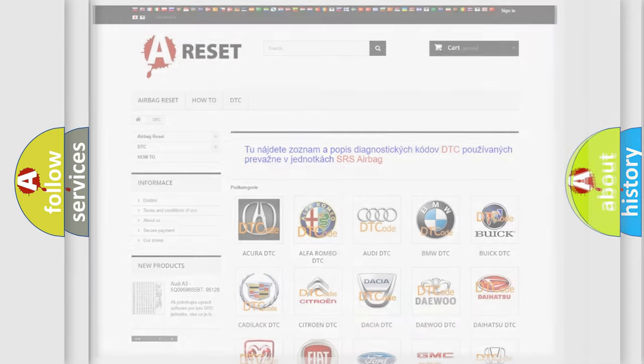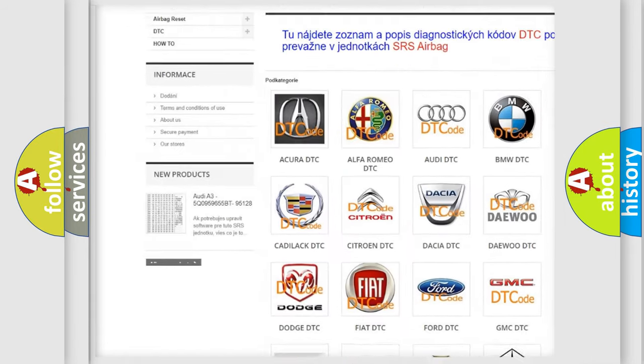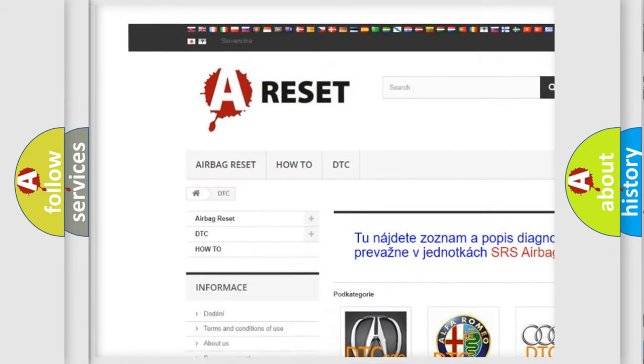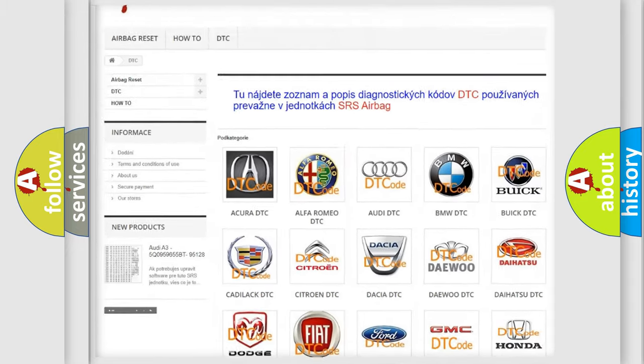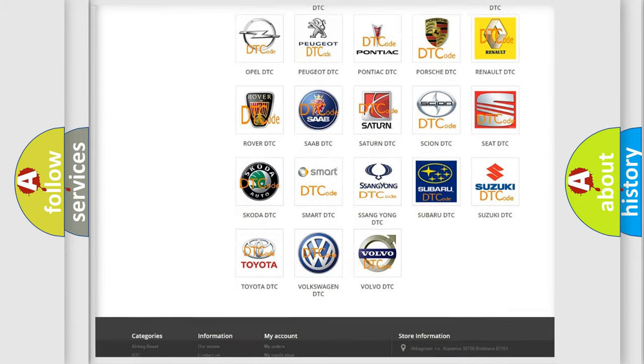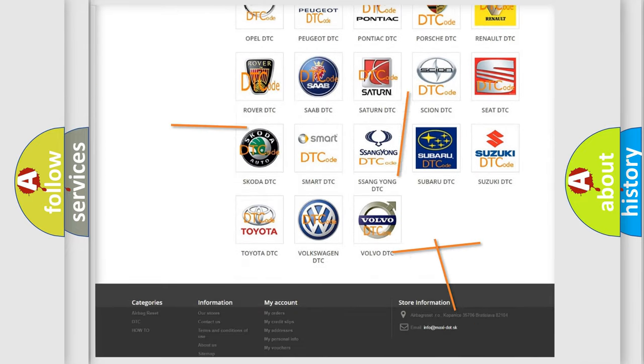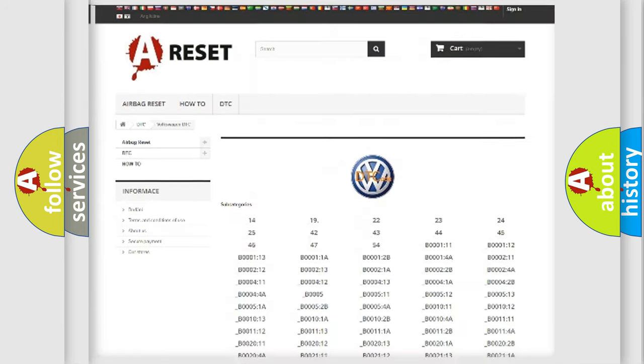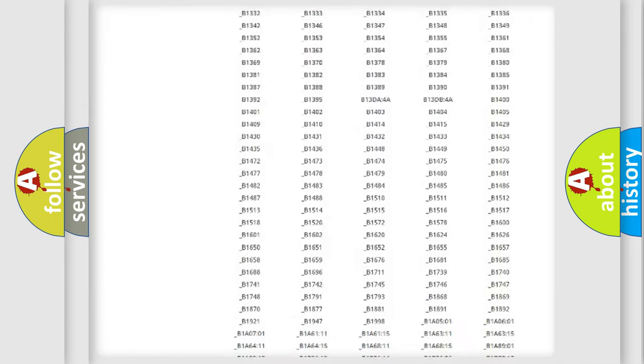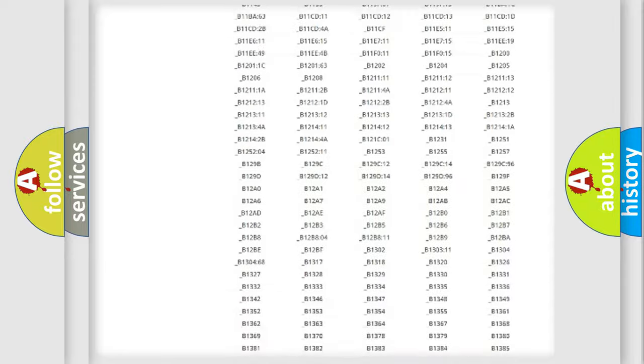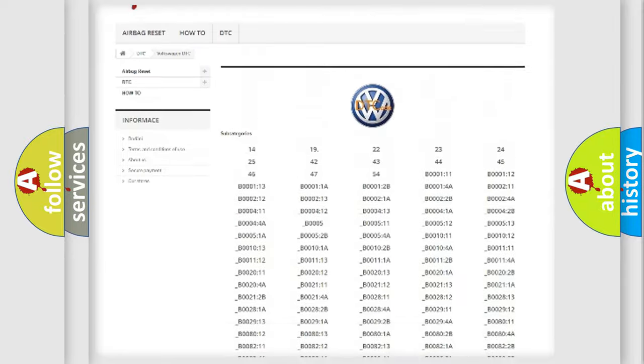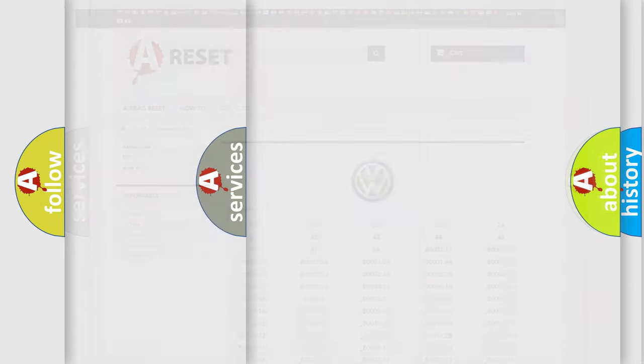Our website airbag reset dot sk produces useful videos for you. You do not have to go through the OBD2 protocol anymore to know how to troubleshoot any car breakdown. You will find all the diagnostic codes that can be diagnosed in Volkswagen vehicles, and many other useful things.